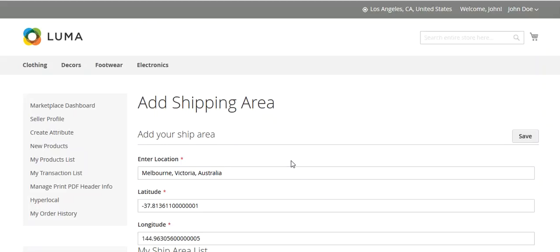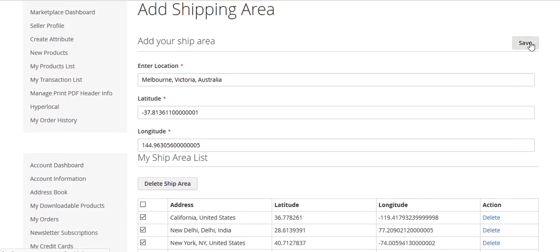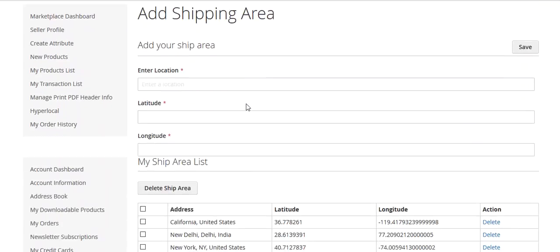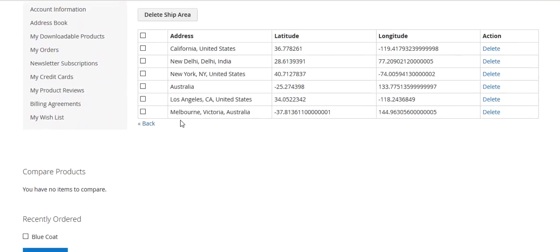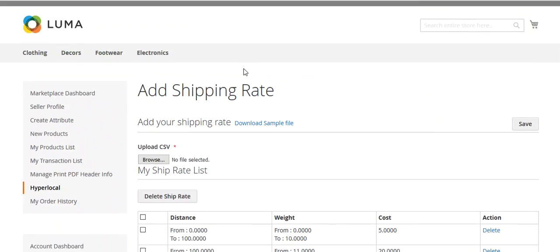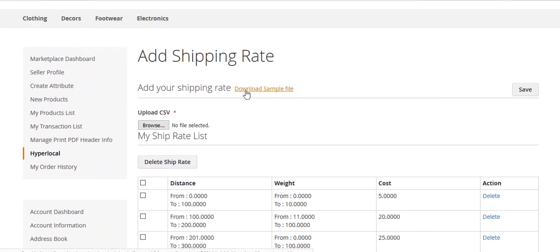I will enter my location and save it. You can now see the shipping area has been saved. Now let's move to Ship Rate, where you can again download the sample file, edit it, and upload it.